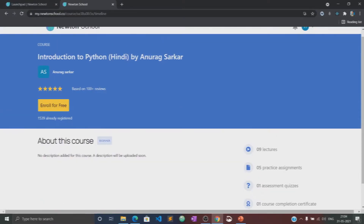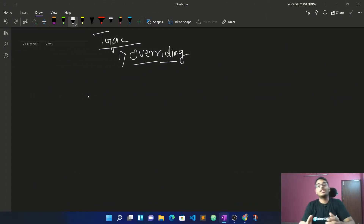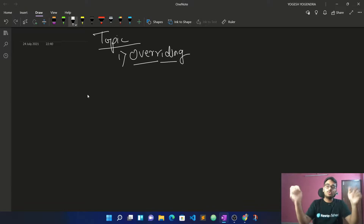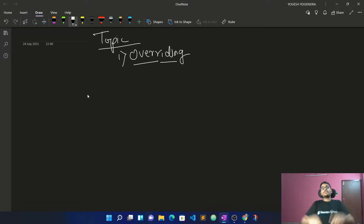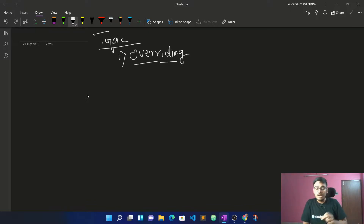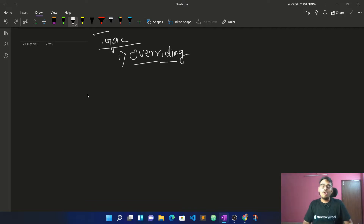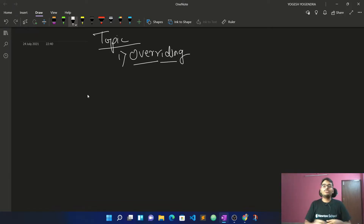Let's begin with this course. Hello everyone, this is Yukesh. Welcome back to another lecture of the DSM with C++ course. Today's topic is overriding. Last day we saw the overriding concept, in which we saw our base class and sub-classes. We made reference to all the sub-classes and covered the overriding concept. But today we will see different concepts and resolve it via virtual functions.